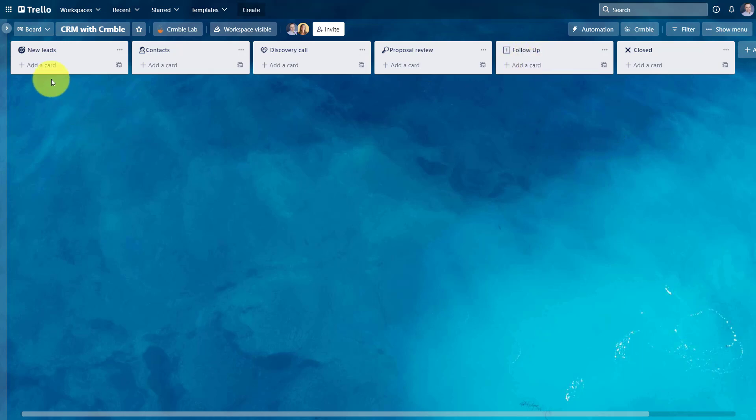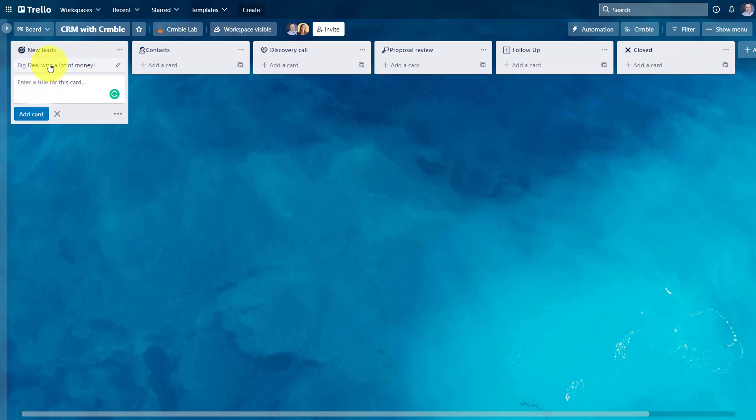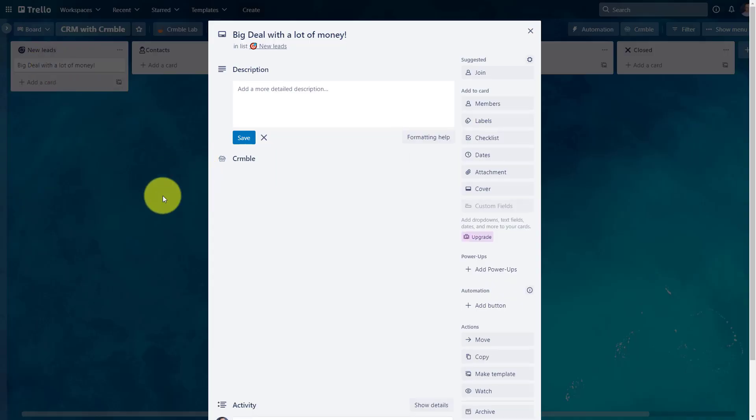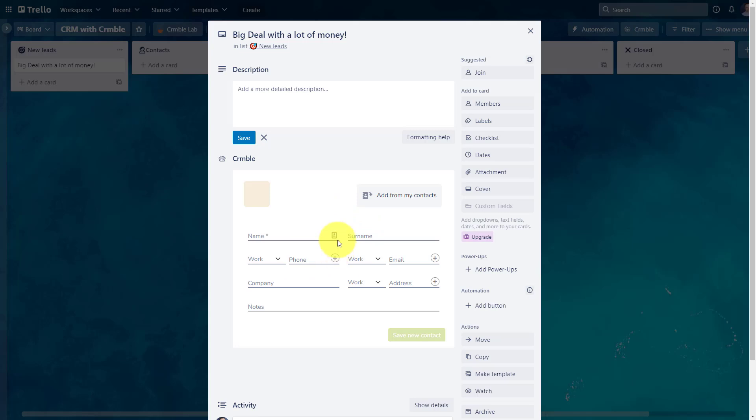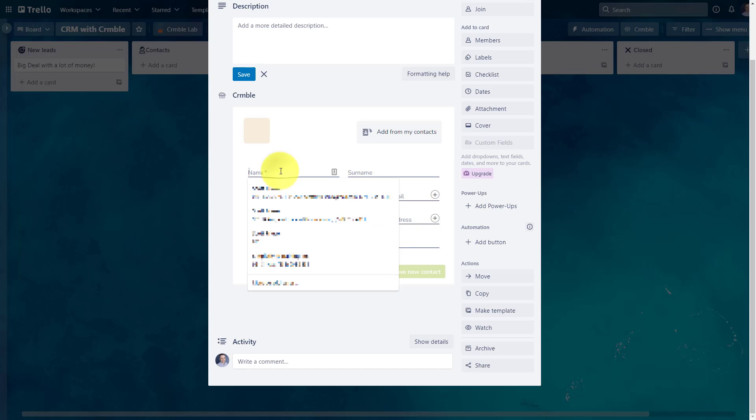So let's start in the new leads column. And let's say I've got a big deal worth a lot of money. That's the name of this particular deal, just for this example. What I'm gonna do is I'm gonna click on this card, and everything looks pretty regular here. However, right in the middle, just below the description area, is where I have my crumble field. I can directly input, enter the information of this prospective client. It's going to save it to my crumble database, so I can reuse it as often as I want.